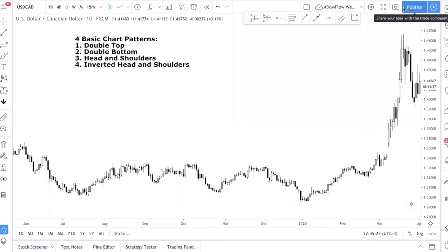We are back with another video on forex and how to trade the four basic chart patterns. I'm going to go through the four patterns that you absolutely must know if you are new to trading, or you are just looking to trade forex or basically any instrument.